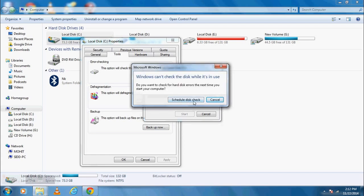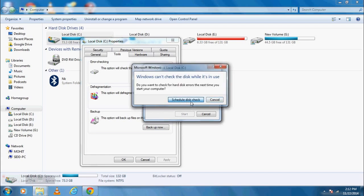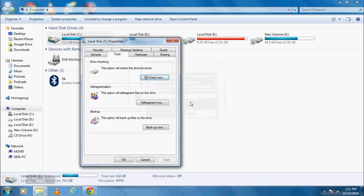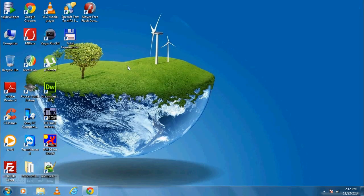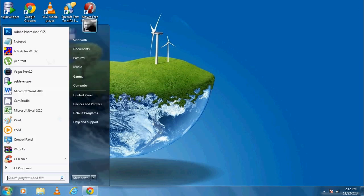Click on Schedule disk check. So as soon as you restart your computer, it automatically scans for bad sectors on the disk and will fix it. Step 4 is